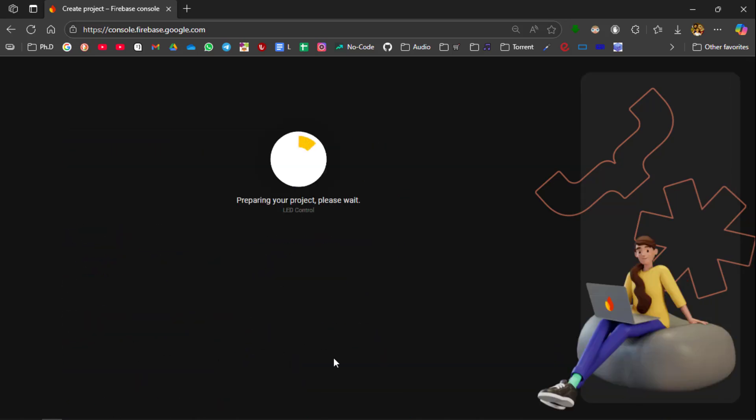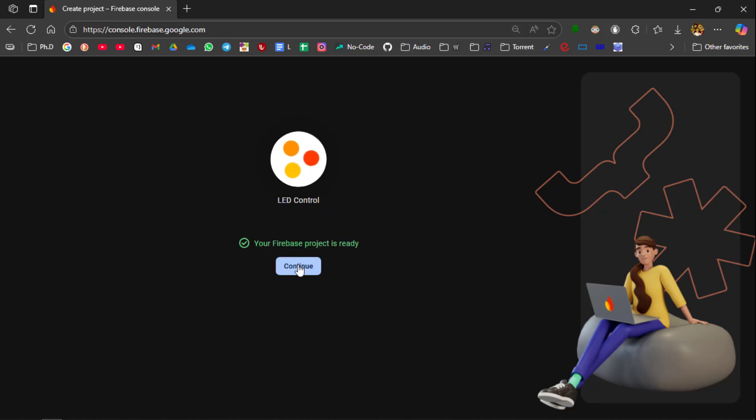Now the project is being created. Now the project creation has been completed. Now click on Continue.